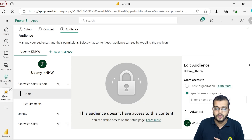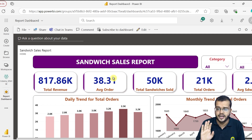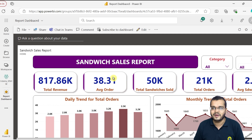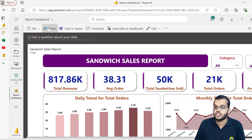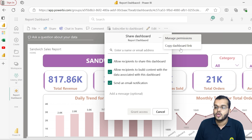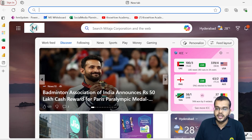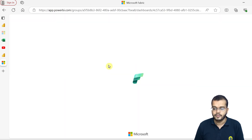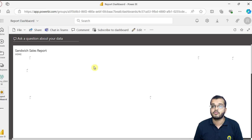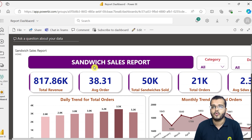The third way is to copy the link of the dashboard and share it directly with end users. To get the link, I click on Share, go to the three dots, and select 'Copy dashboard link.' I copy the link, paste it in a new tab, click OK, choose my account, and the complete dashboard is now visible. So these are the three different ways to share the dashboard link with end users.